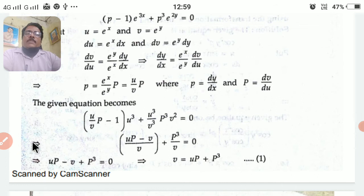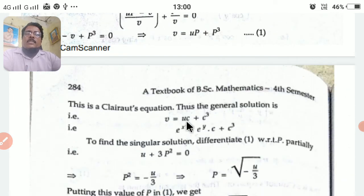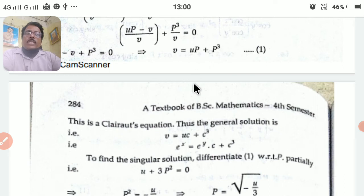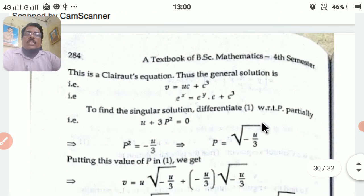Substituting p = (u/v)·P and simplifying, we get v = uP + P³. This is again Clairaut's form. The general solution is obtained by replacing capital P by c, giving v = uc + c³. Resubstituting: e^y = e^x·c + c³.